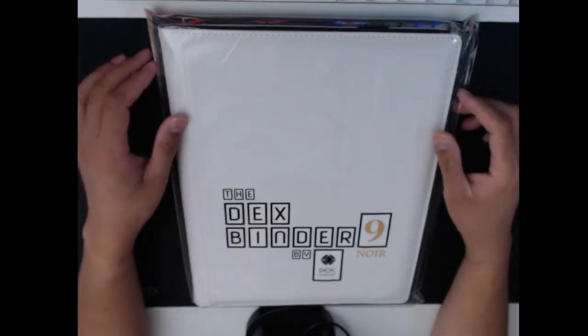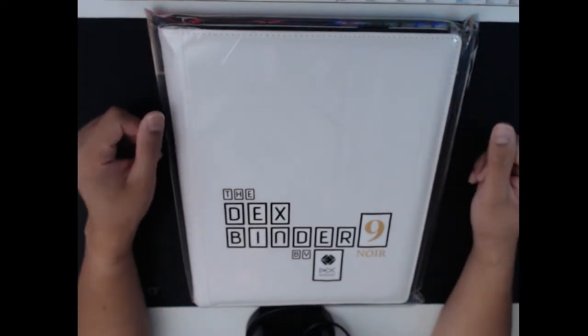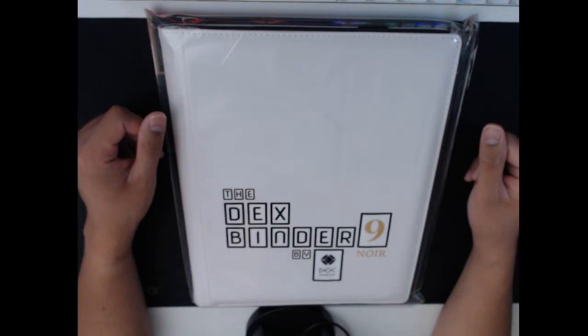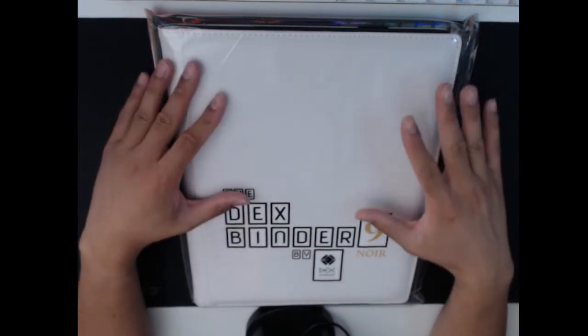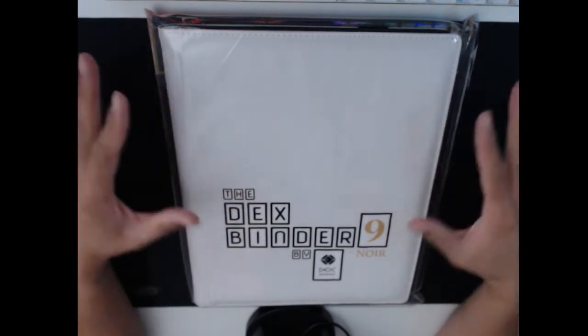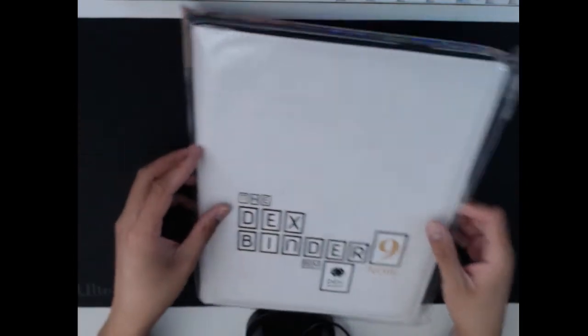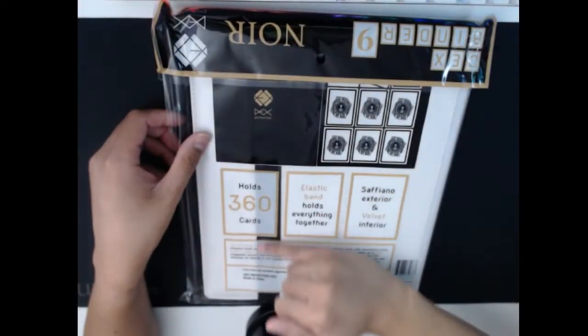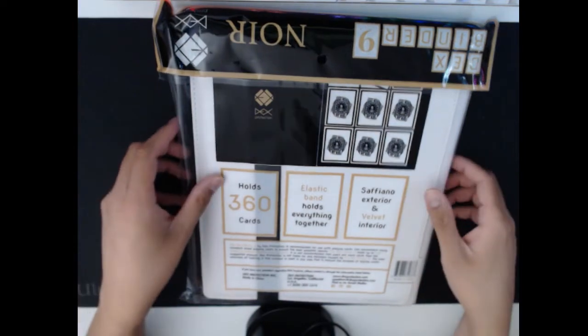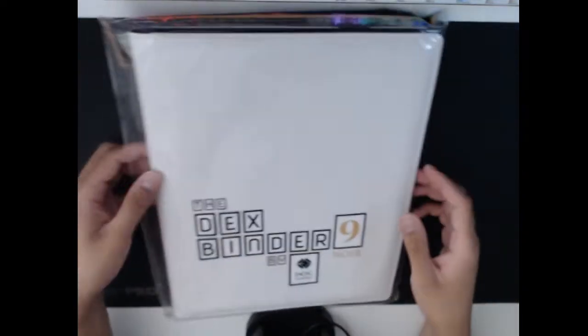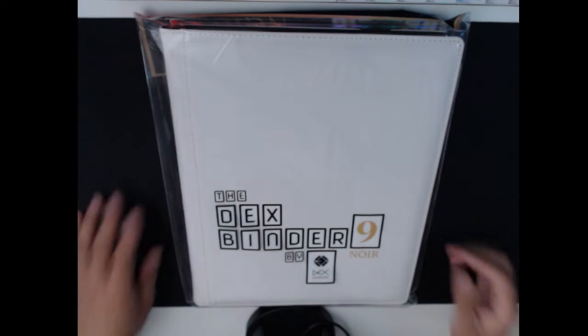Hey, what's up everybody, Nexel here. Today we're going to be talking about the Dex Binder 9 Noir by Dex Protection, a new spin on an old product that they already have when it comes to binders. It is pretty much the old binder, except it comes with a black band and black interior versus the original red band and red interior that the old Dex Protection binders had.